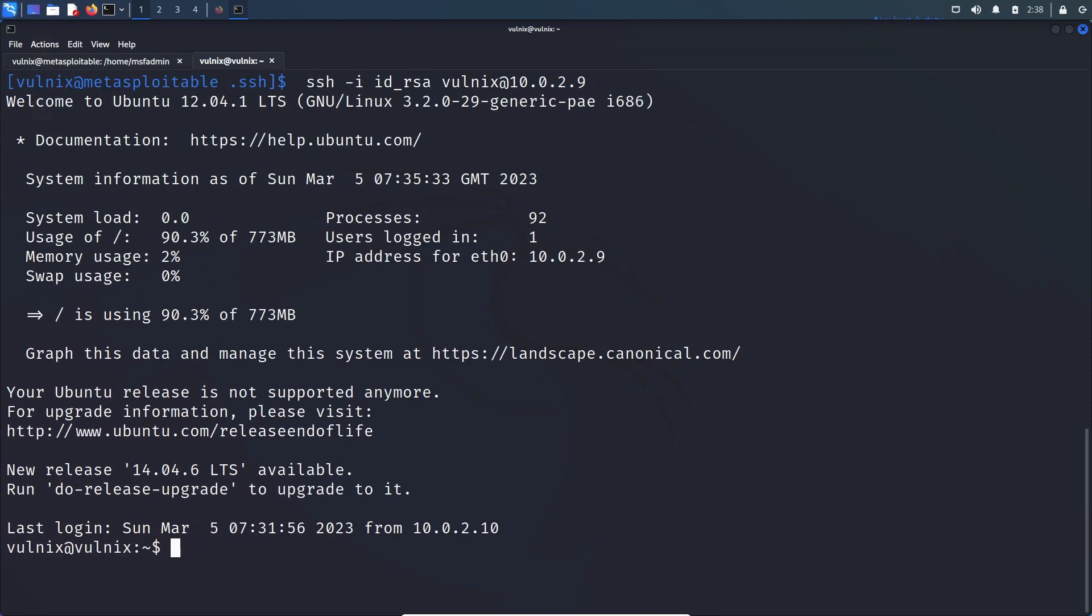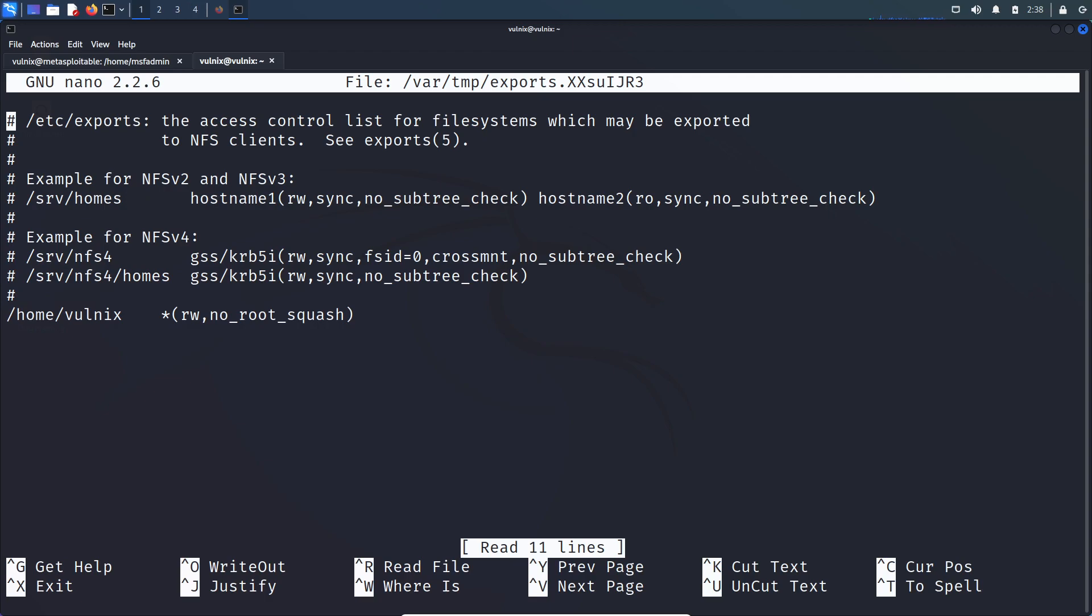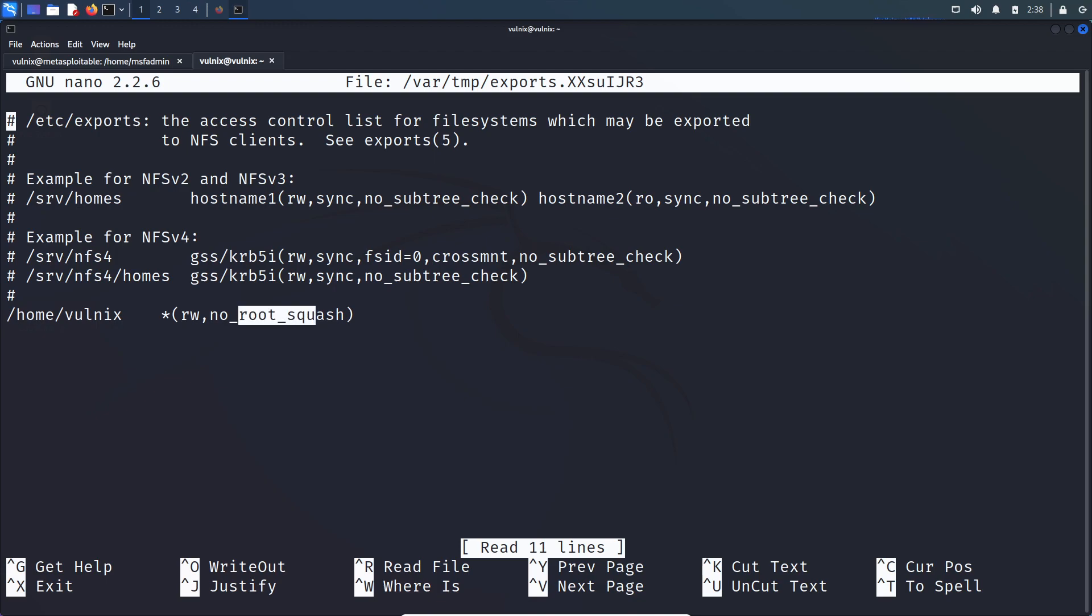And coming to NFS protection. If you look at the configuration file of NFS service. sudo nano /etc/exports. So if you look at here, root_squash protection is disabled. So what exactly this root_squash protection does is: